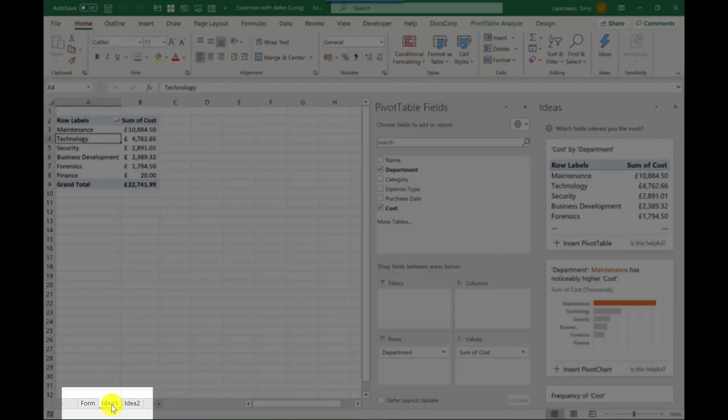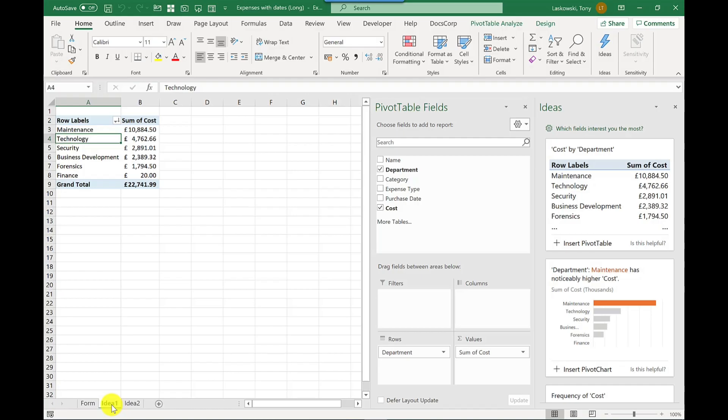And if I click back to idea one, you can see I just got the pivot table on its own there. So every time I click on one of those ideas on the right hand side, it will open up a new sheet.